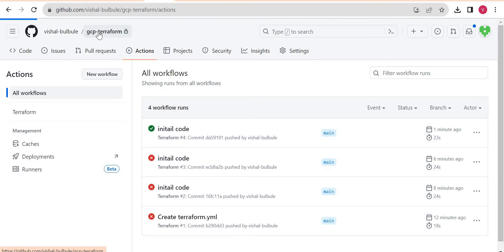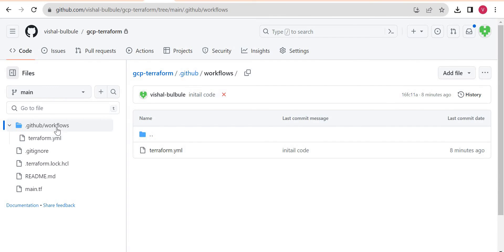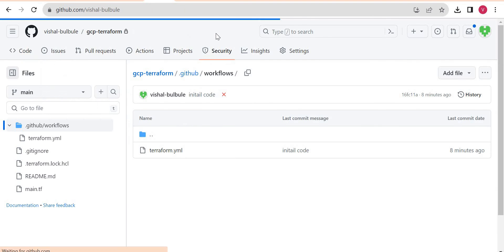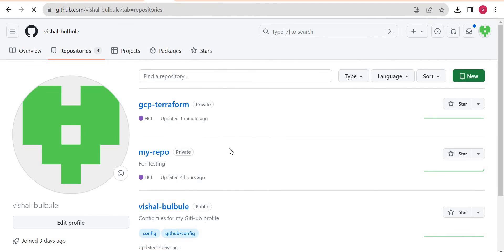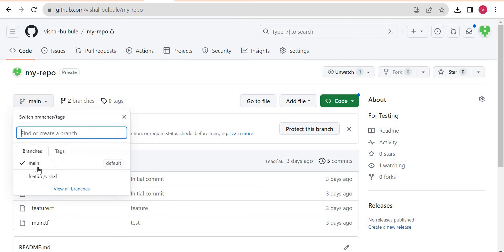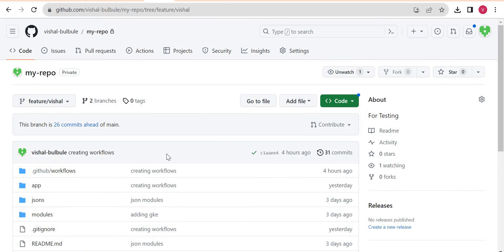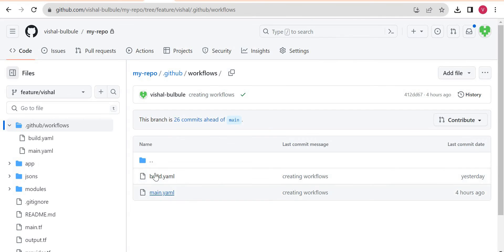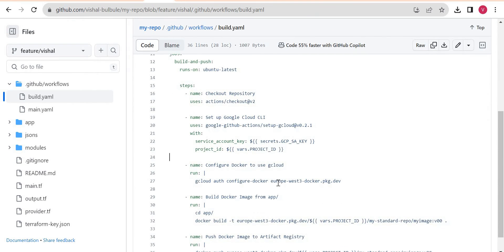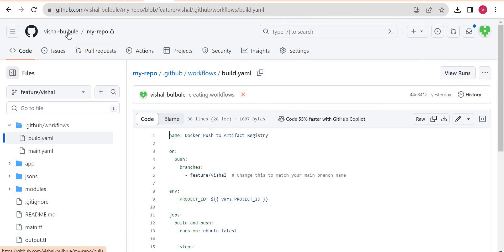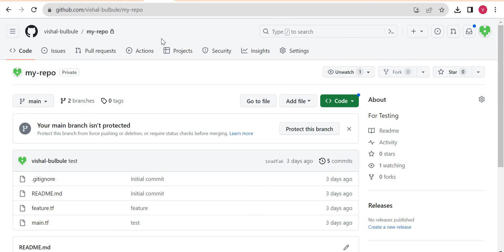You can create multiple workflows by adding YAML files in the .github/workflows folder. I already created another workflow for Docker image builds — to build a Docker image whenever you push your application code. These are basic workflow examples showing how to use GitHub Actions for different purposes. That's it for this video; we'll see you in the next one. Thank you for watching.